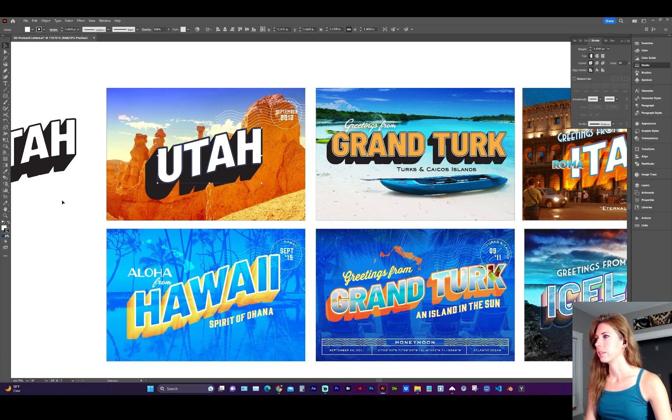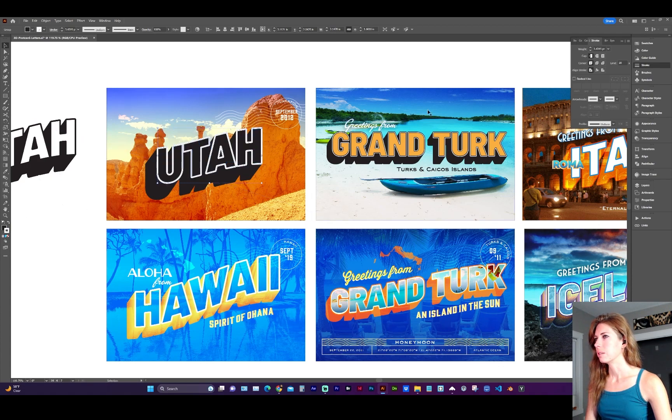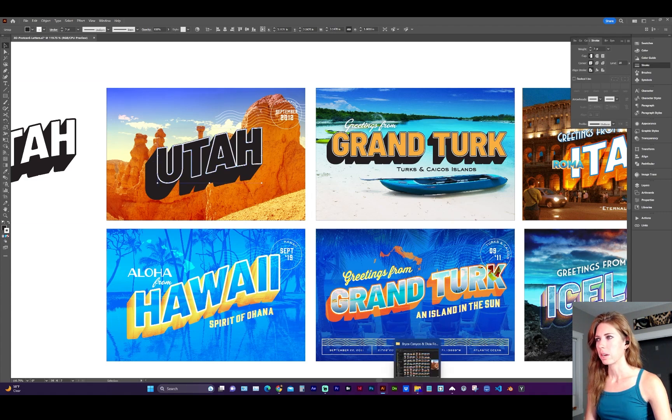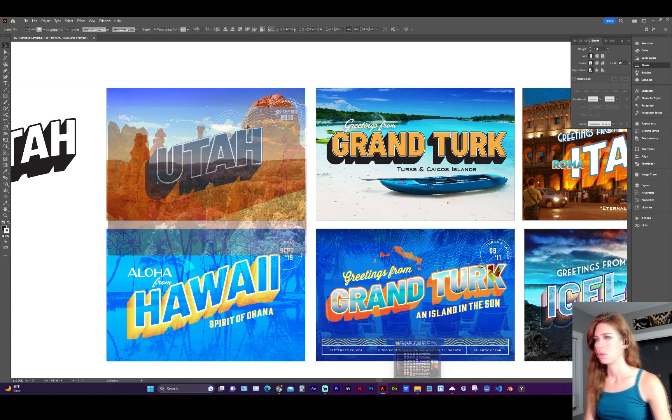And now you can work with the stroke and fill. I'm going to do another copy and paste in place, command C, command F. And let's grab another image.